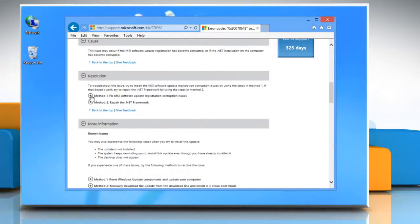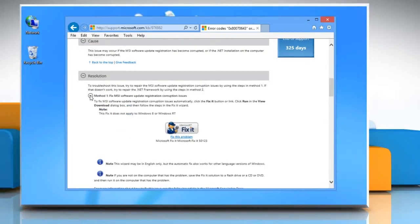Scroll down and under resolution section expand method 1 colon fix MSI software update registration corruption issues.